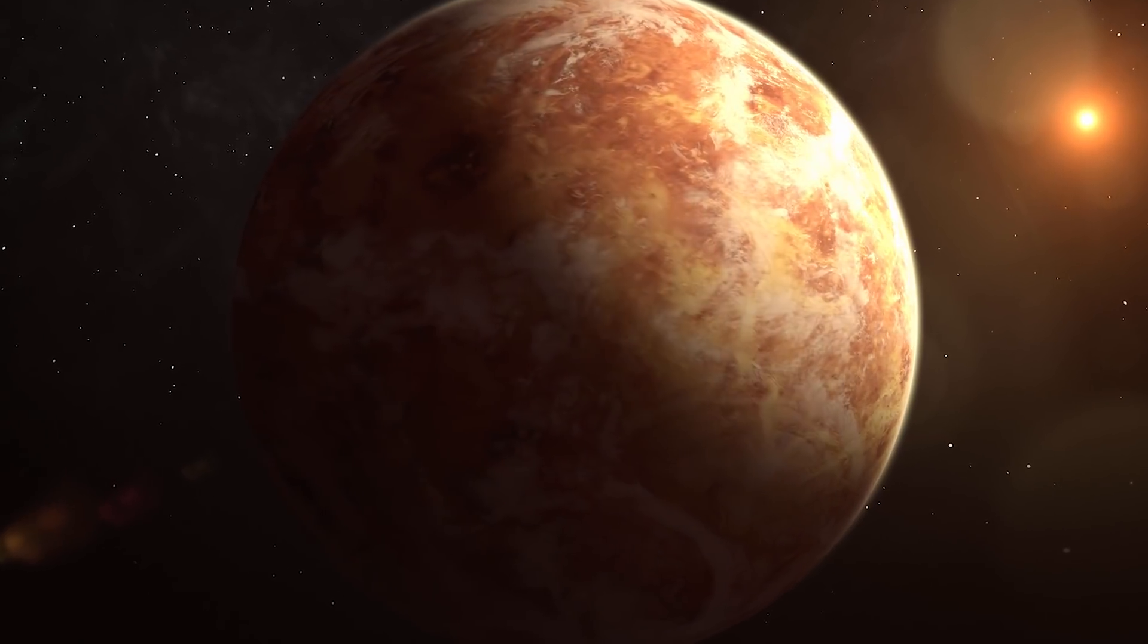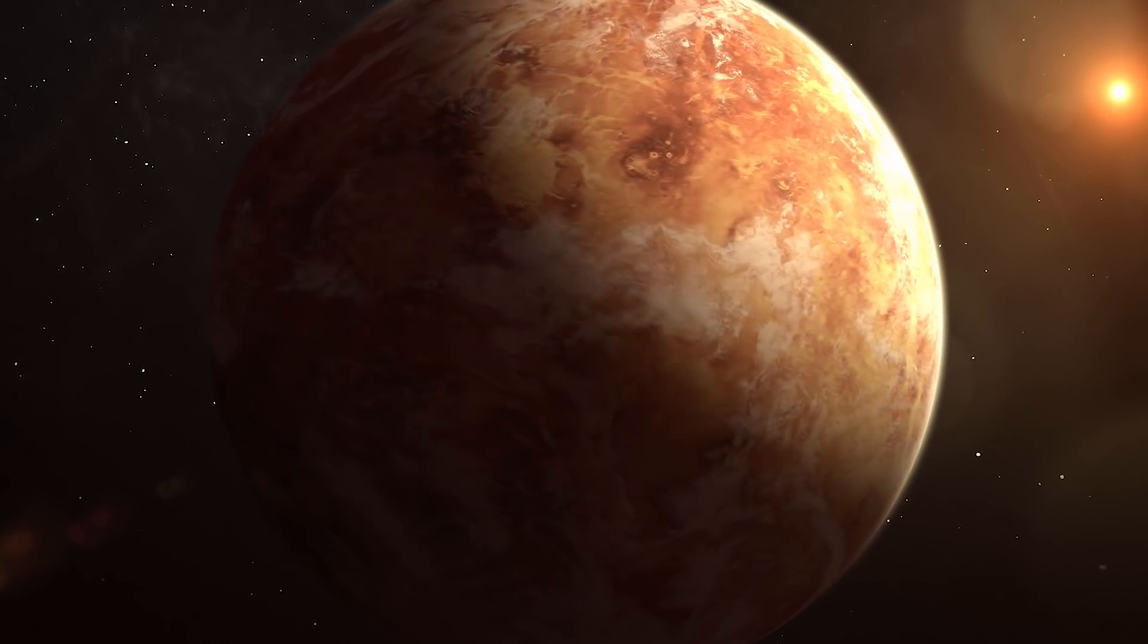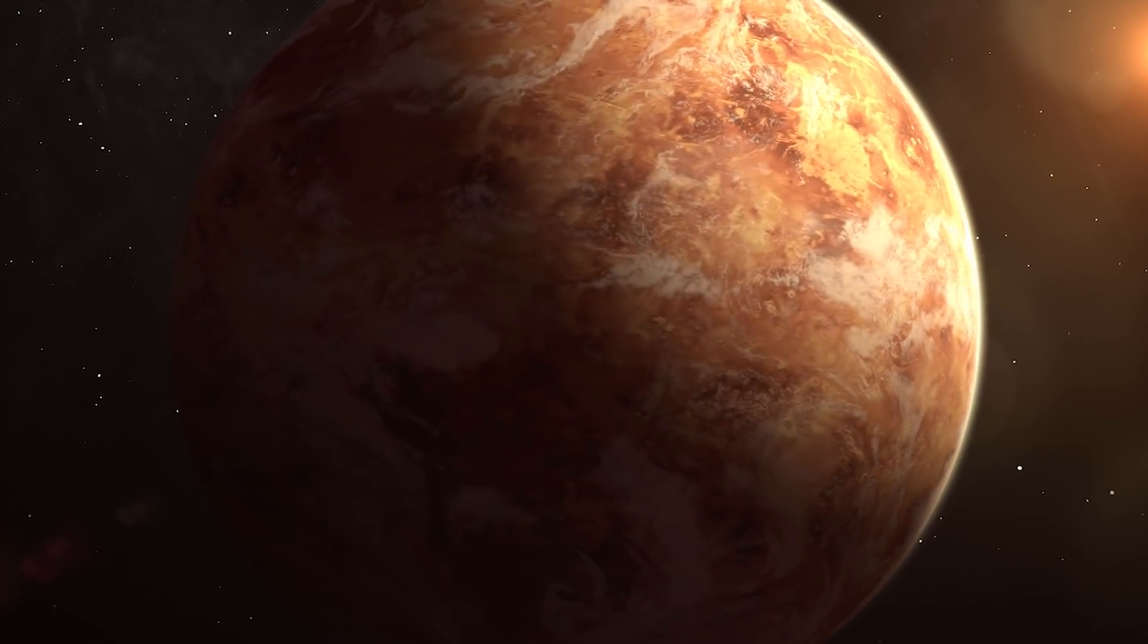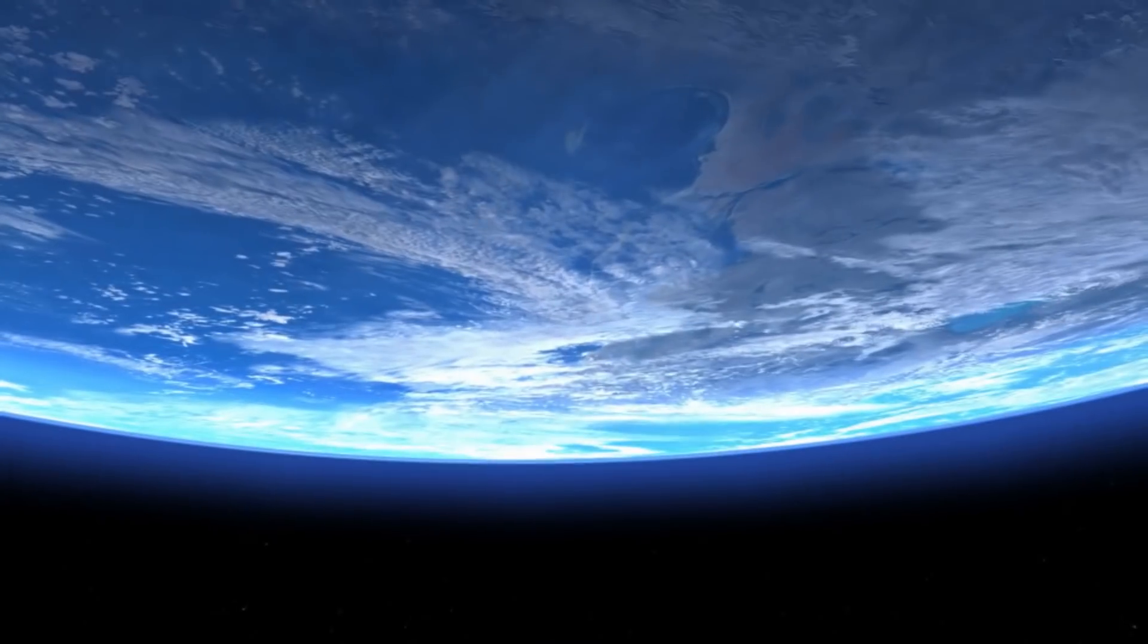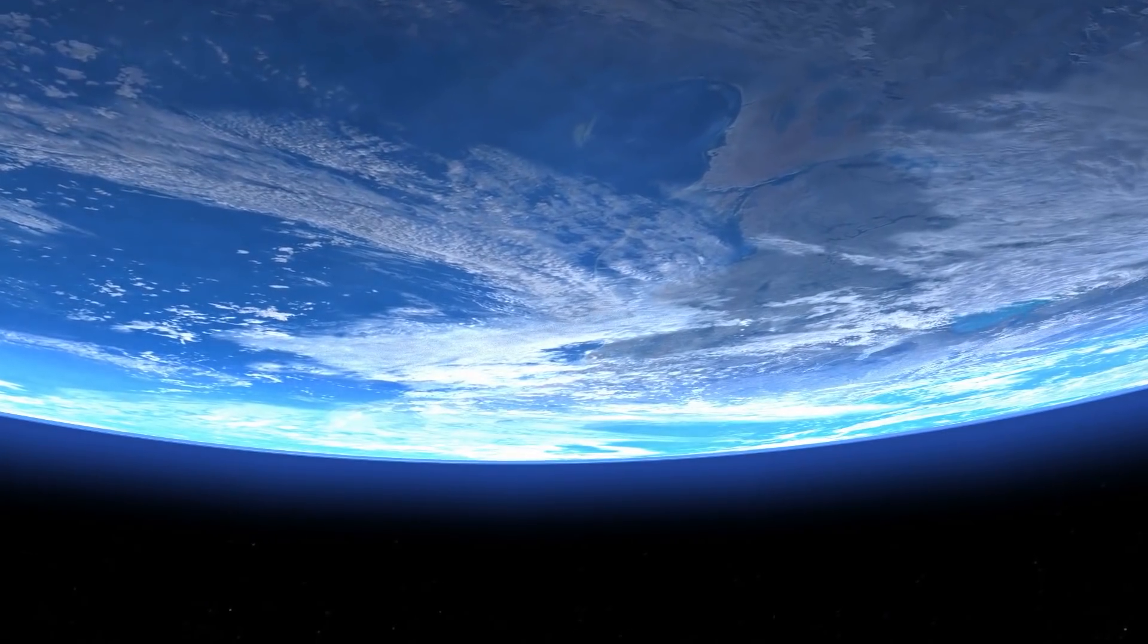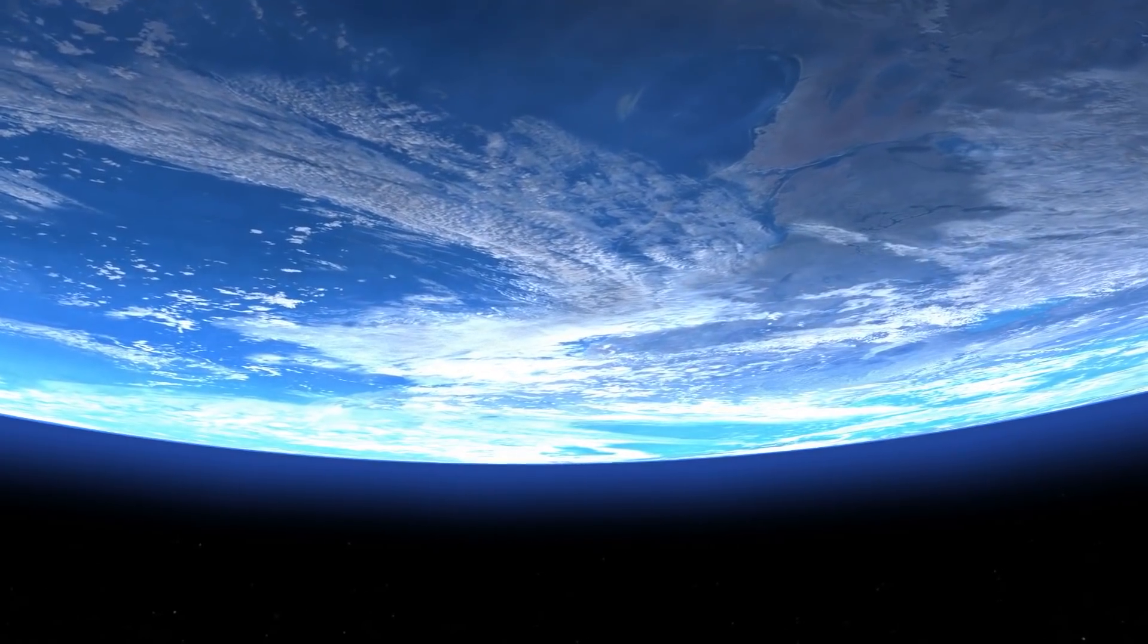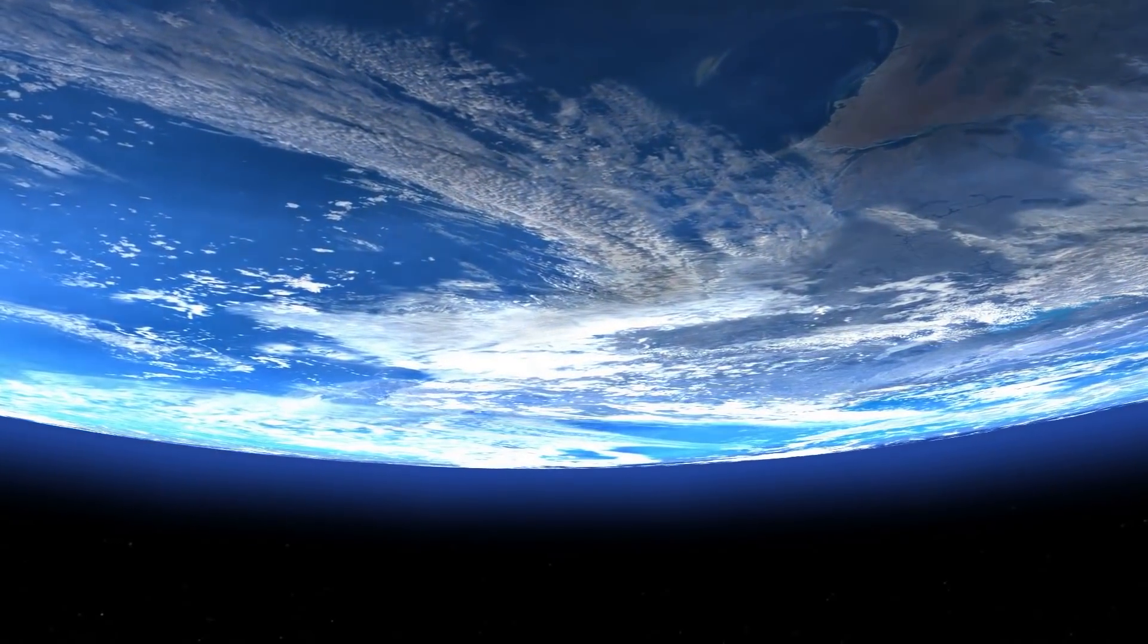Perhaps similar to that going on now on the planet next door, Venus, whose surface is hot enough to melt lead. Instead, no one expects to find life on Venus. Likewise, it seems likely life on Earth will not exist 4 billion years from now.